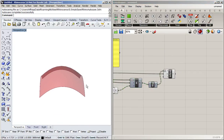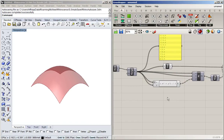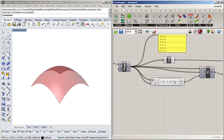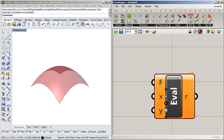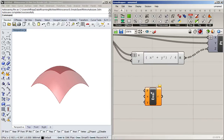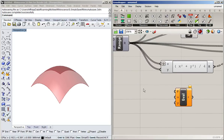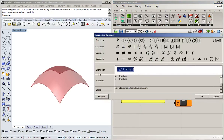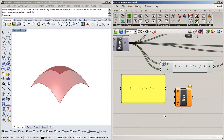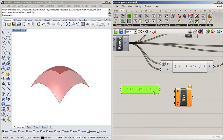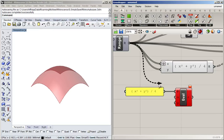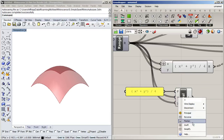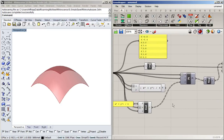One alternative to the expression block is the evaluate block. The difference is that the evaluate block takes the function as a separate input, so I can use a panel to type in my function. I'll copy the same expression — x squared plus y squared divided by four — connect the same inputs, and we should get exactly the same surface.